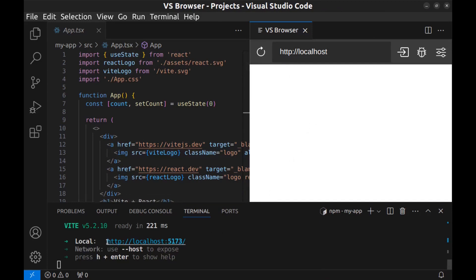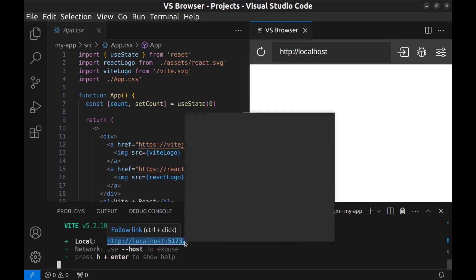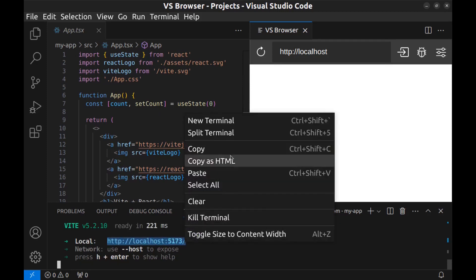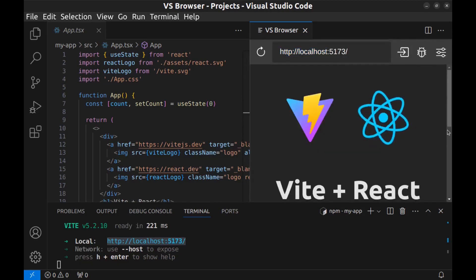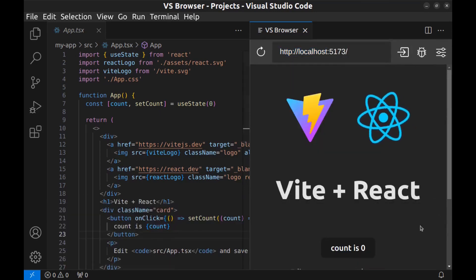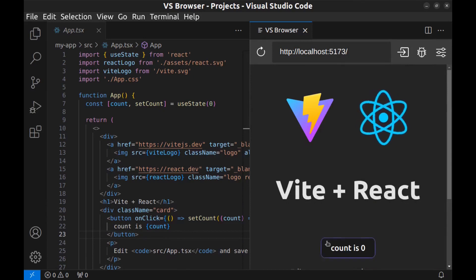Copy the address and paste it here, and go. All right, here is our React web app.